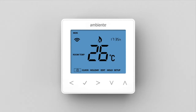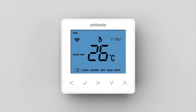For weekday/weekend programming, the four comfort levels are the same for Monday to Friday, but can be different for Saturday and Sunday. For seven-day programming, each day of the week can have four different comfort levels. In 24-hour mode, all days are programmed with the same comfort levels.